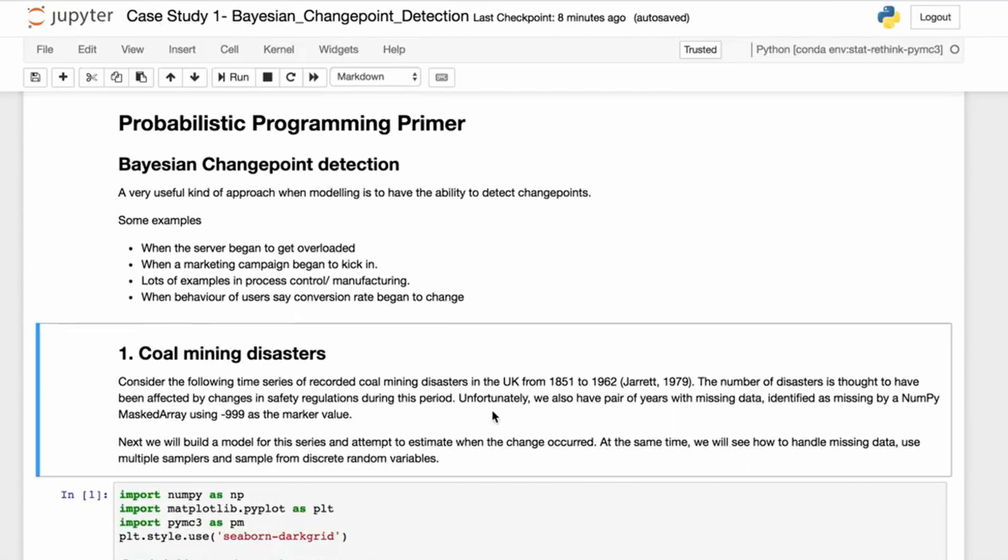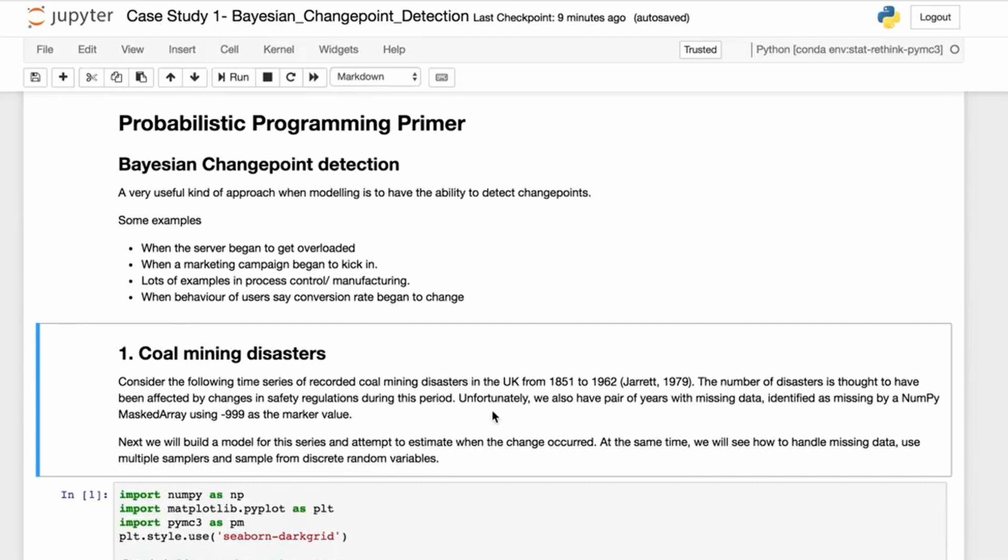The example we're using is from Jarrett in 1979, a time series of recorded coal mining disasters in the UK from 1851 to 1962. The number of disasters is thought to have been affected by changes in safety regulations during this period. Unfortunately, we also have a pair of years of missing data, identified as missing by a NumPy mask array using minus 999 as a marker value.